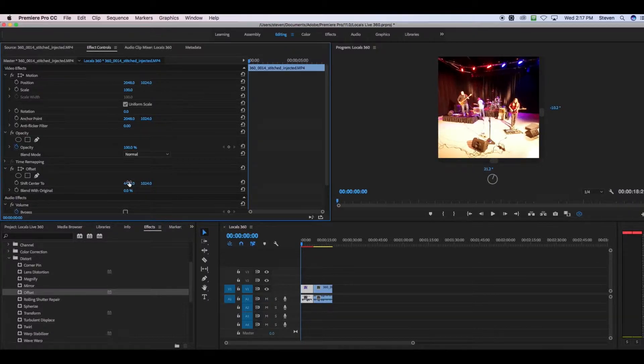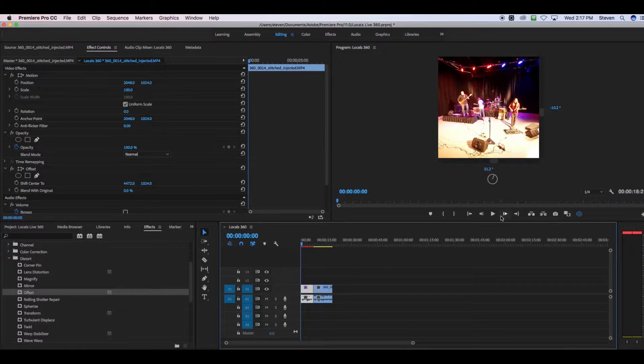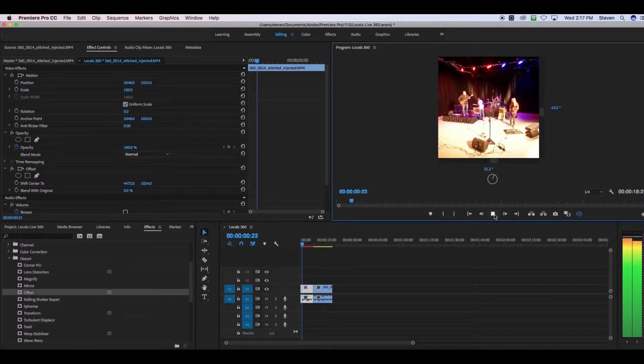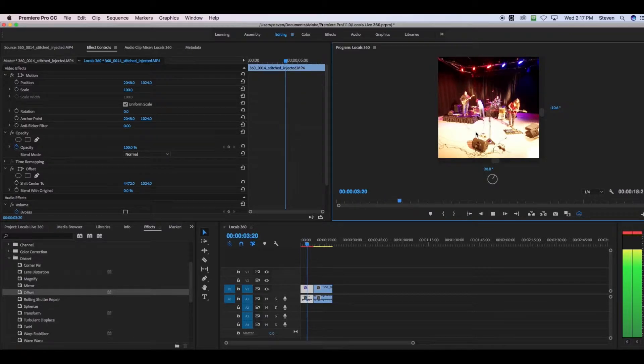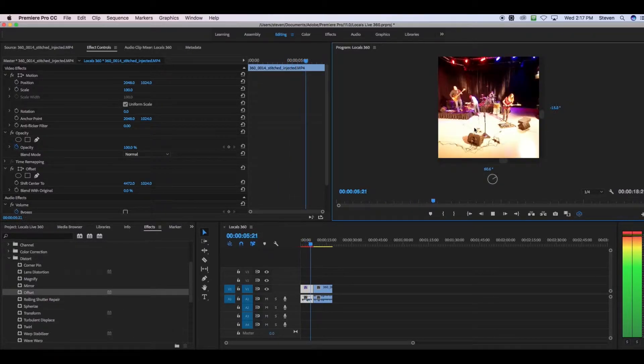So now, as you can see, we're starting on the band and not people standing in the back of the room. And when we play it back, that's where the video is going to be set. And viewers can manually move it around from there.